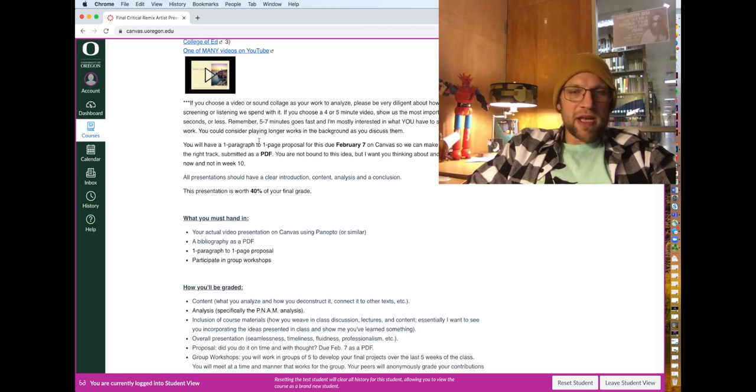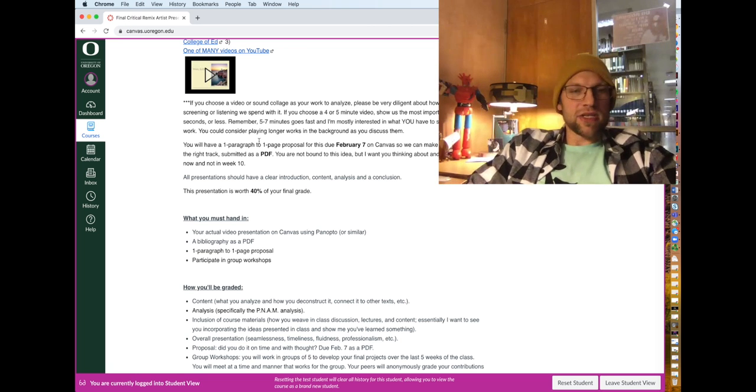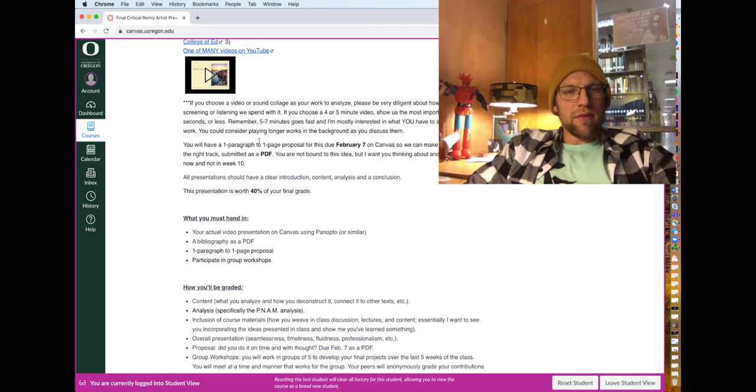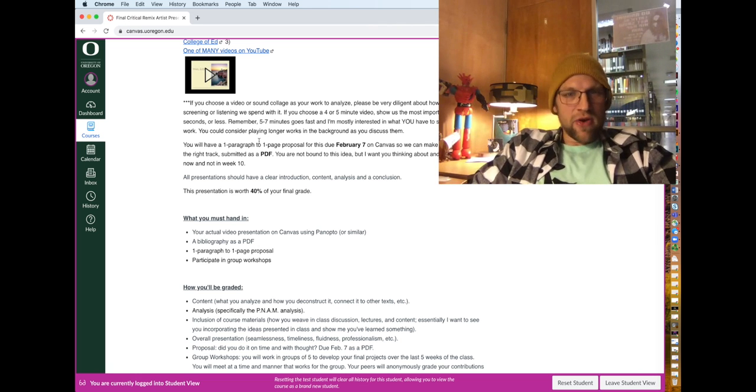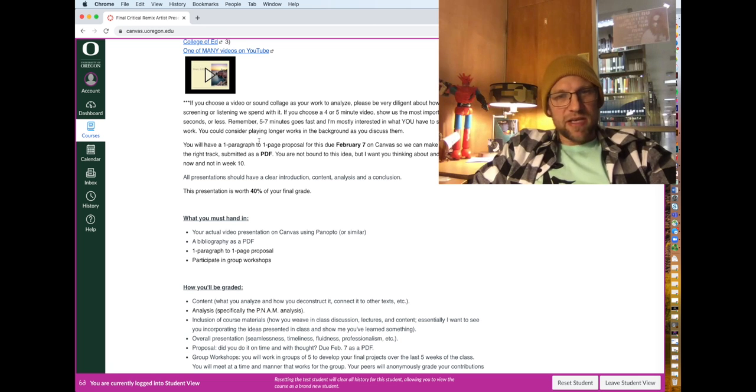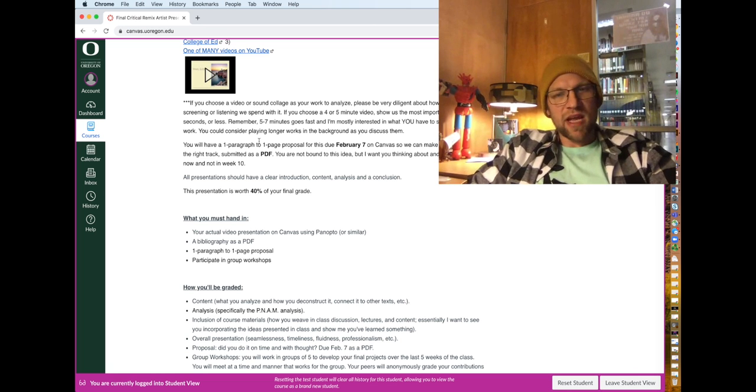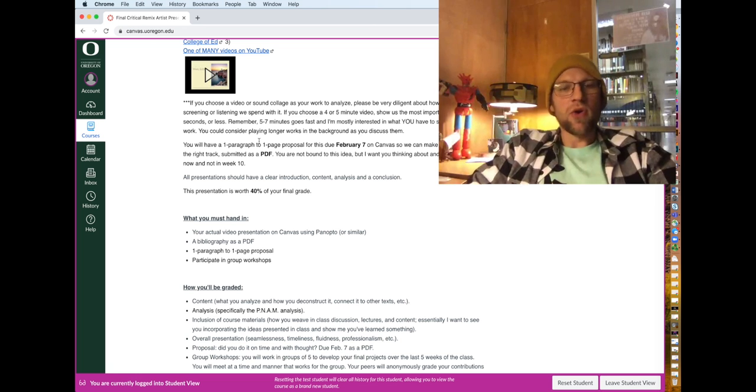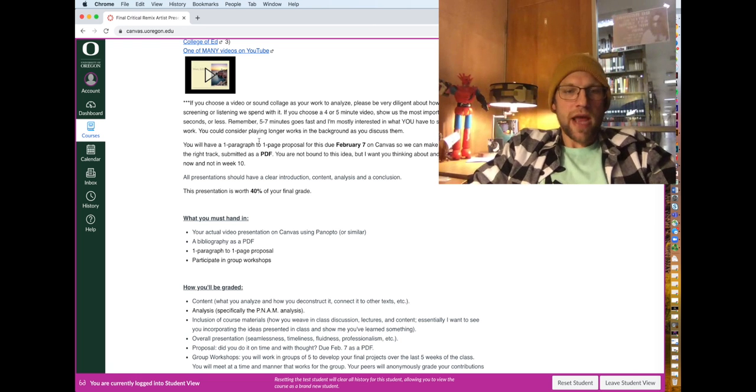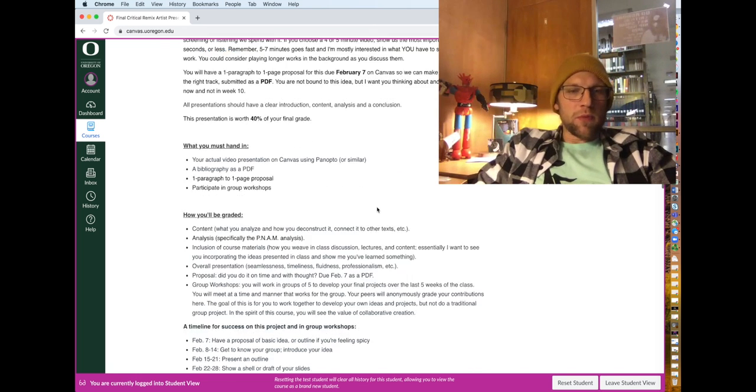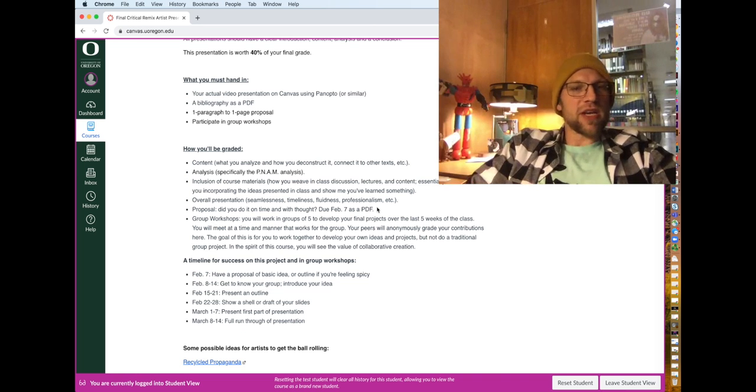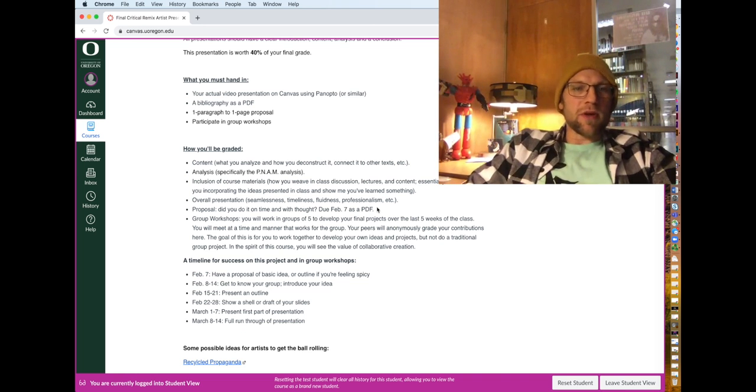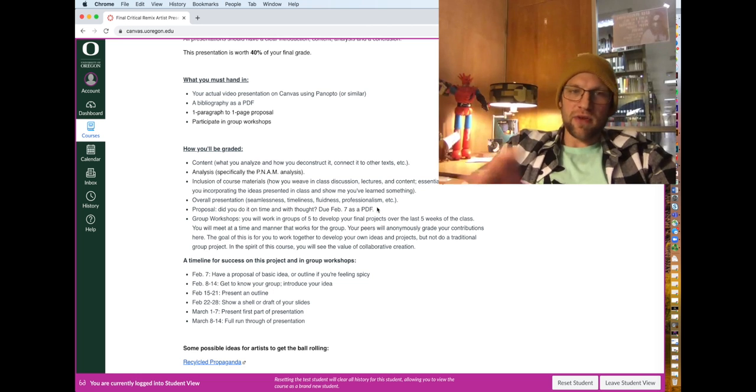So yeah, there is a one page, up to one page, so one paragraph to one page proposal, that will be due at the end of week five, that will be submitted as a PDF. Again, you're not bound to this idea. It's just a proposal, but I want you thinking about who or what you're going to do now.